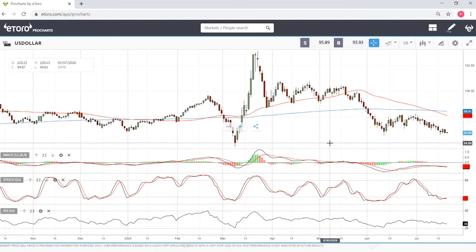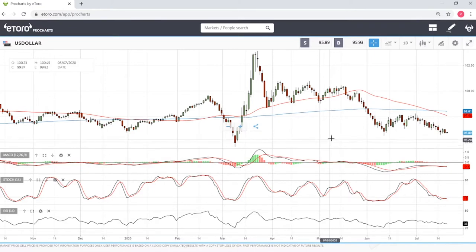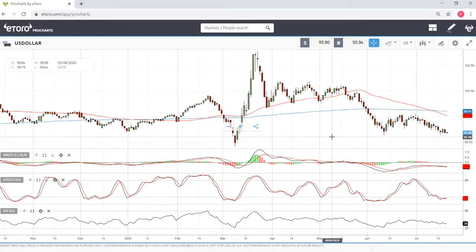Welcome back. We are here on eToro and this is going to be my trades for Monday's session. For this trading session I will be focusing highly on the currency market.